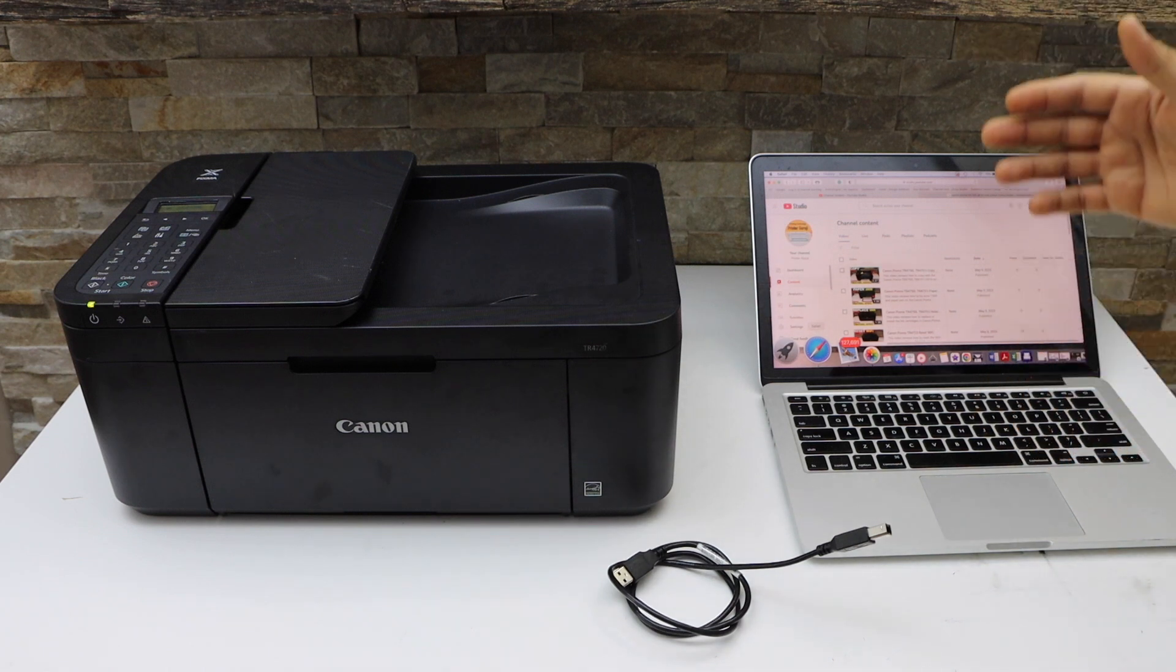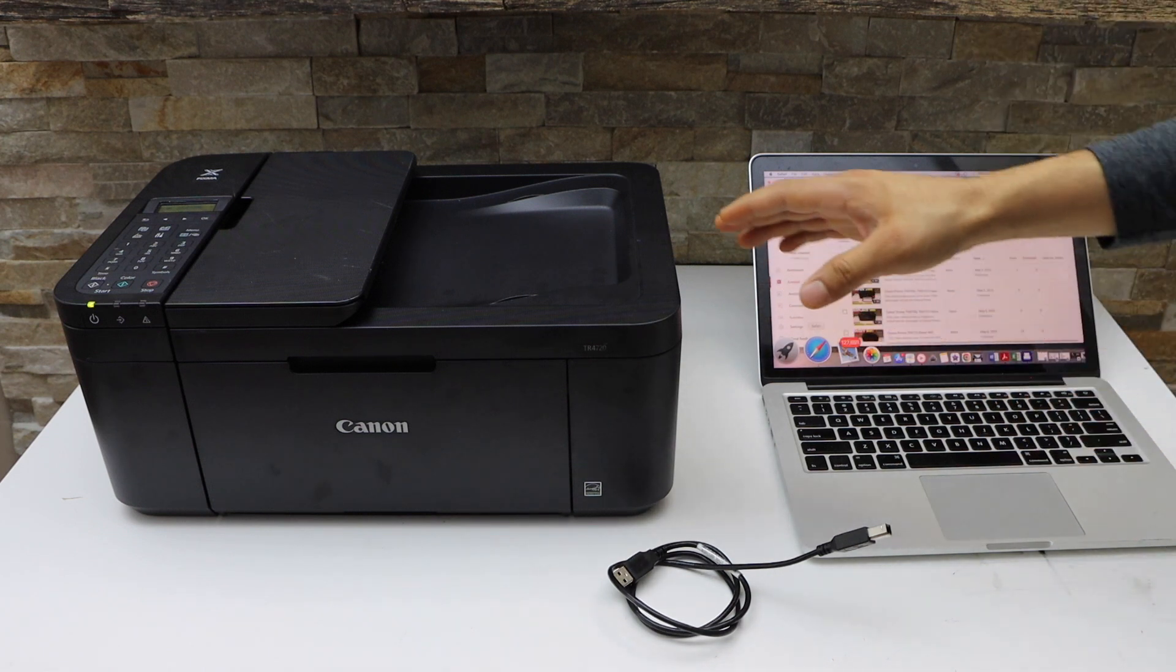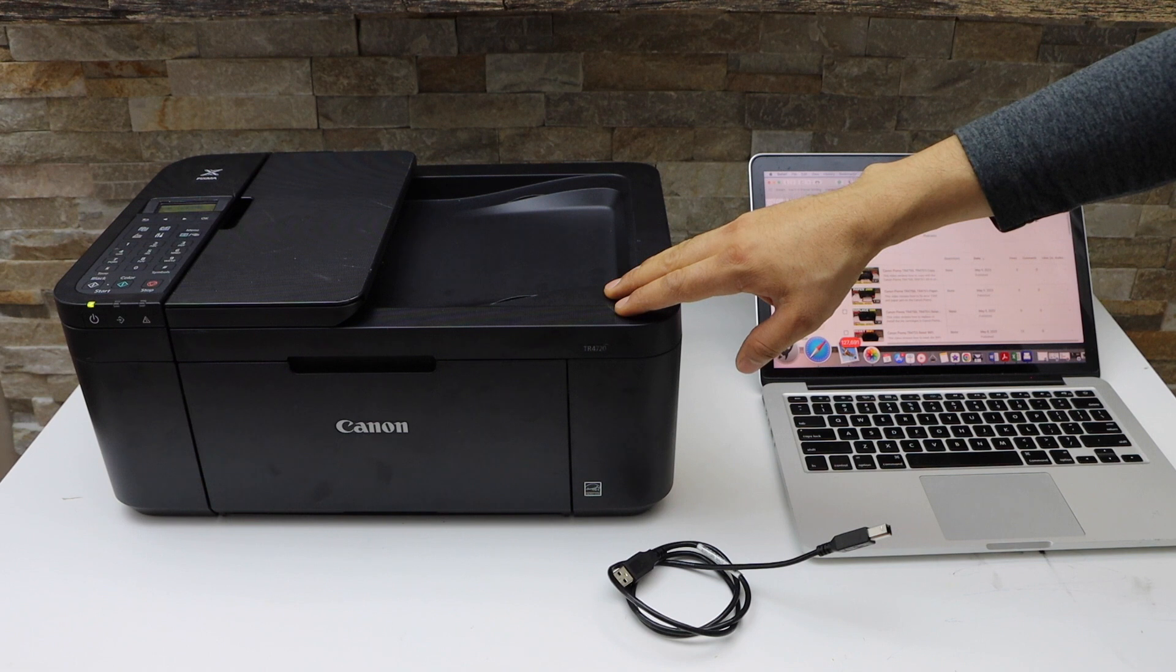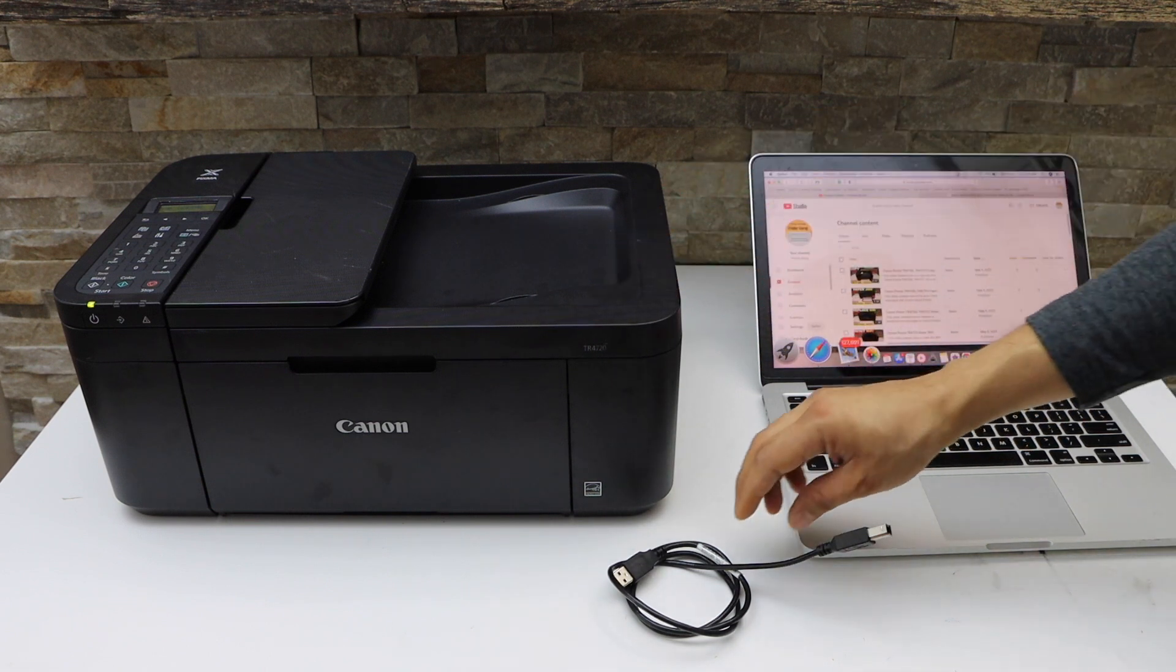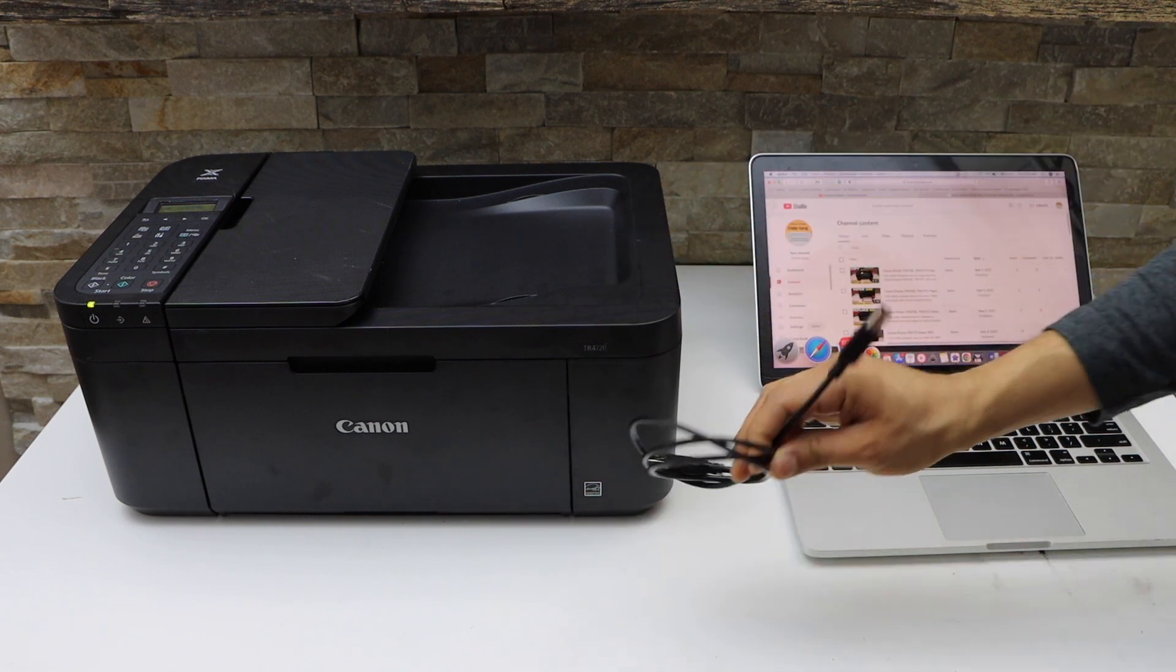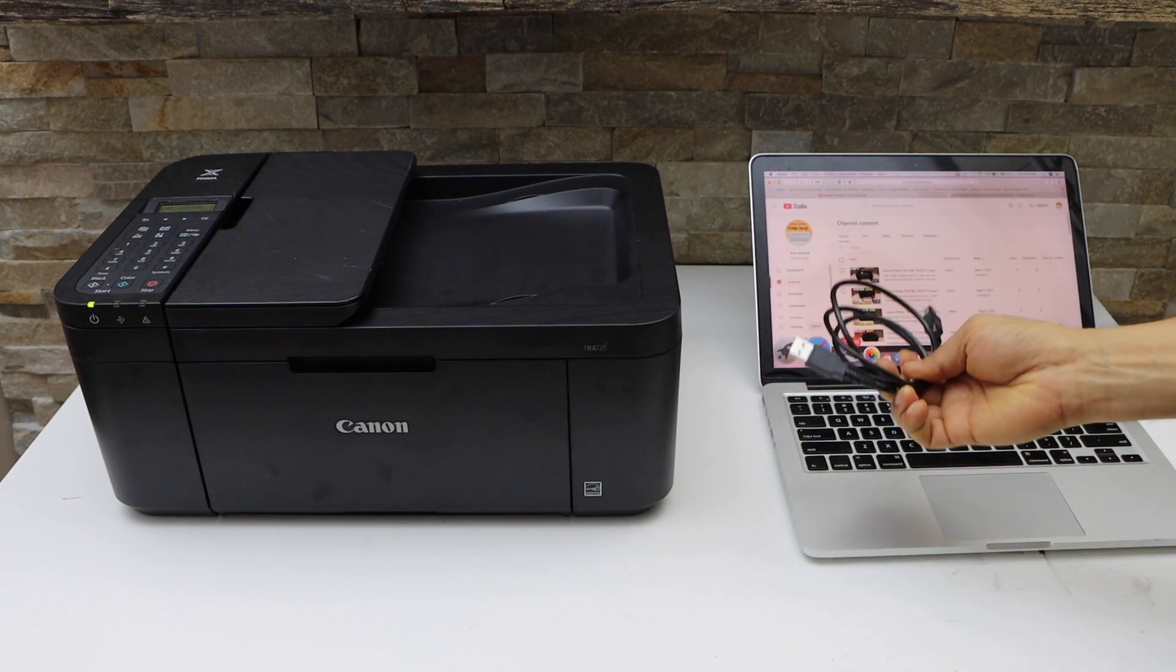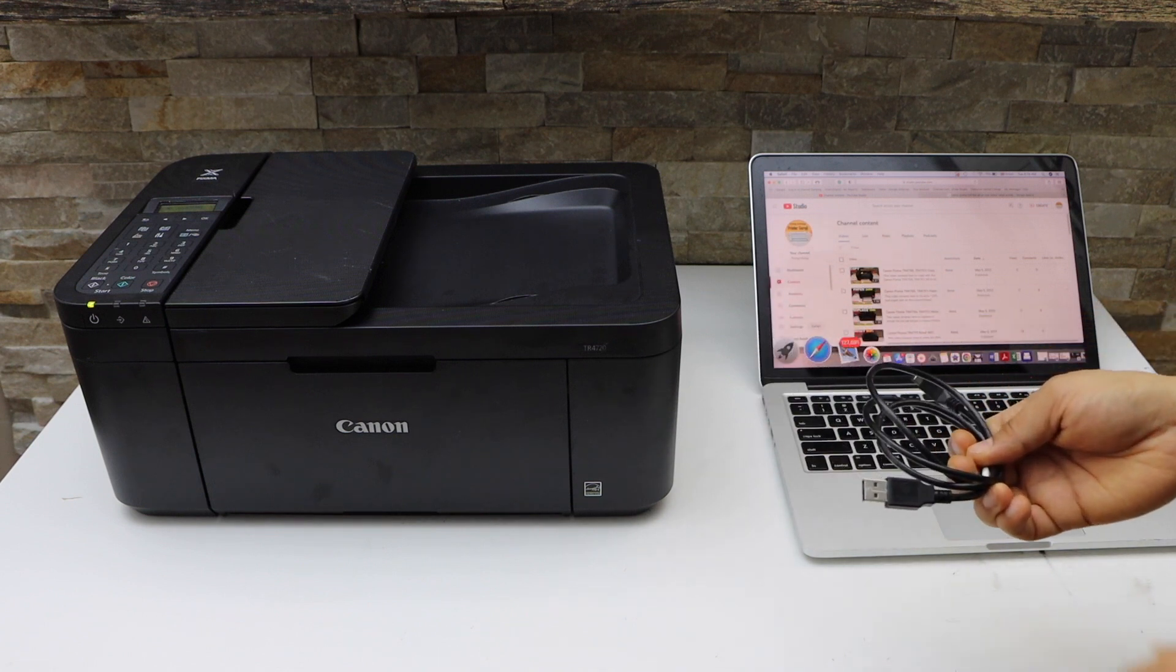In this video, I am going to show you how to do the quick setup of your Canon PIXIMA TR4700 series printer using a USB data cable and your Macbook or a Windows laptop.